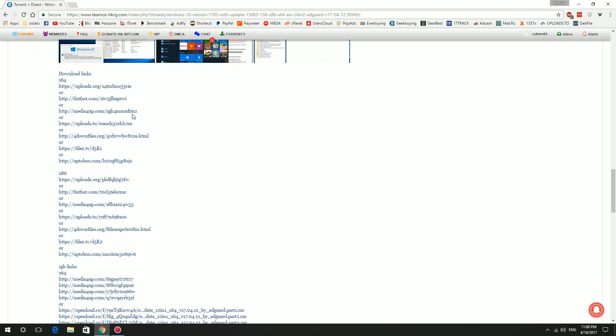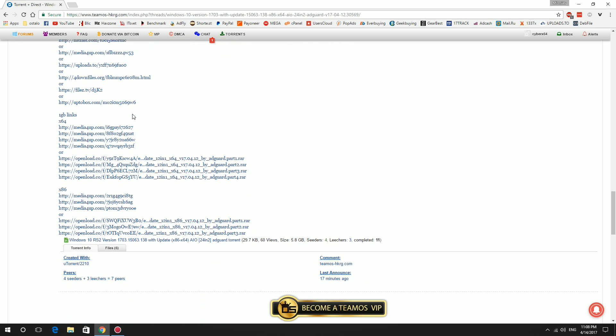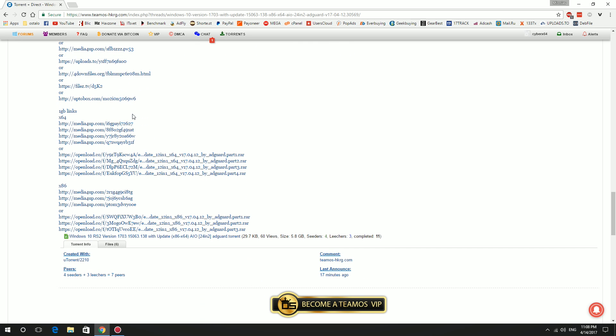I will recommend to download 64-bit operating system. Also you need KMS AutoNet 2016 for Windows 10 activation or simply use OEM product key. And you need Rufus tool for making bootable USB drive.